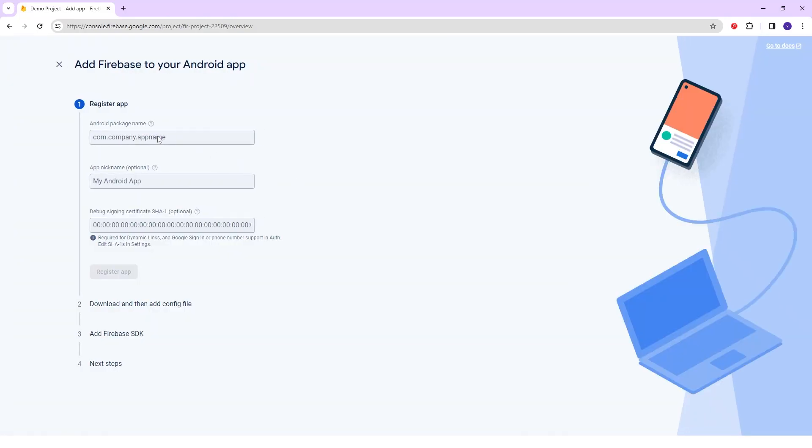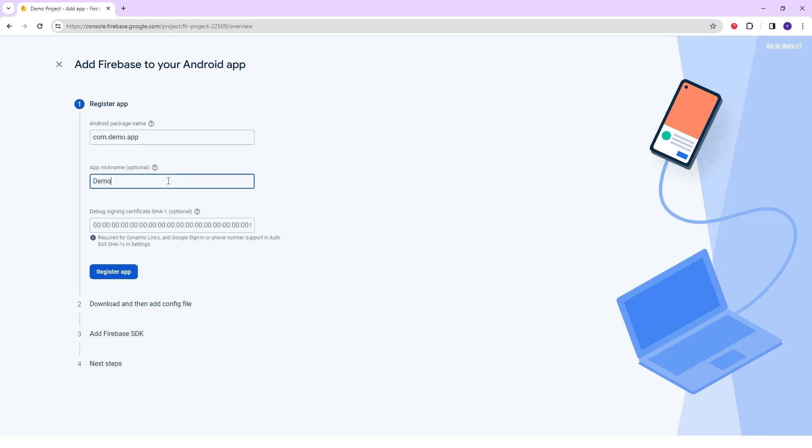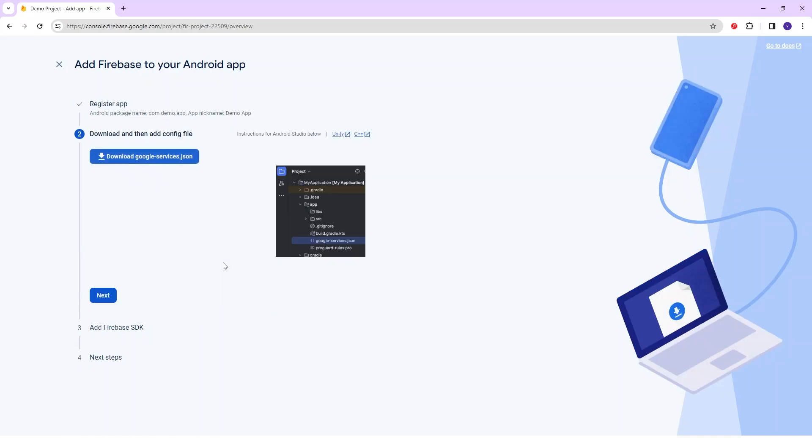After selecting the Android app, you can redirect to the Register your app. Here you can add Firebase to your Android app. For that, you can just fill in the mandatory details and just click on the Register app. After that, you can download and add the config file from here and just click on the Next button.